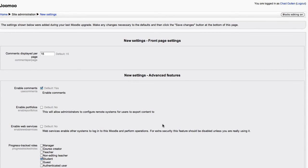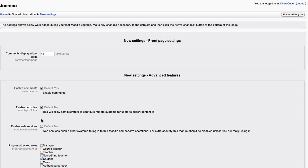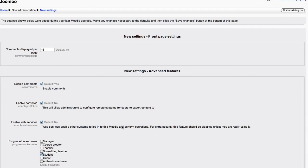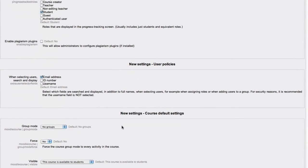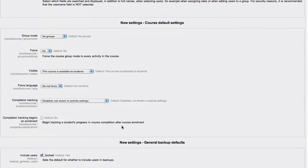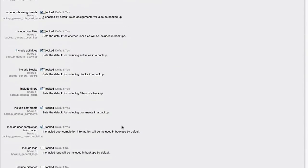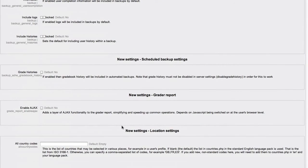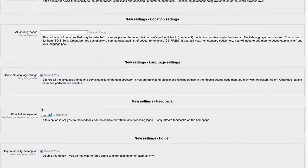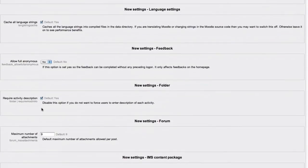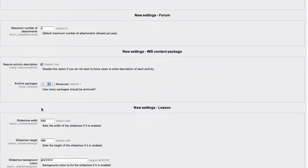There's some new settings, configuration settings that need to be set with the upgrade. You can certainly leave the defaults if need be and revisit these at a later stage.